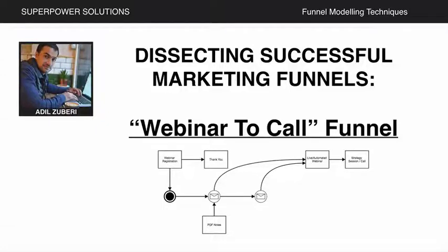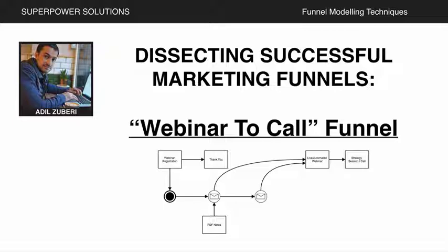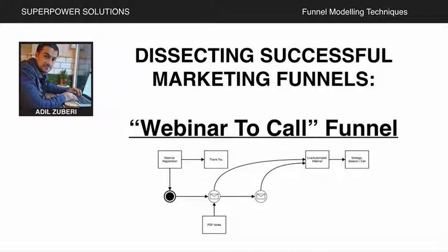Hello everyone, this is Adil Zubairi from Superpower Solutions. Today in dissecting successful marketing funnels, I am talking about webinar to call funnel, basically a webinar with a call to action to call you or book an appointment with you.